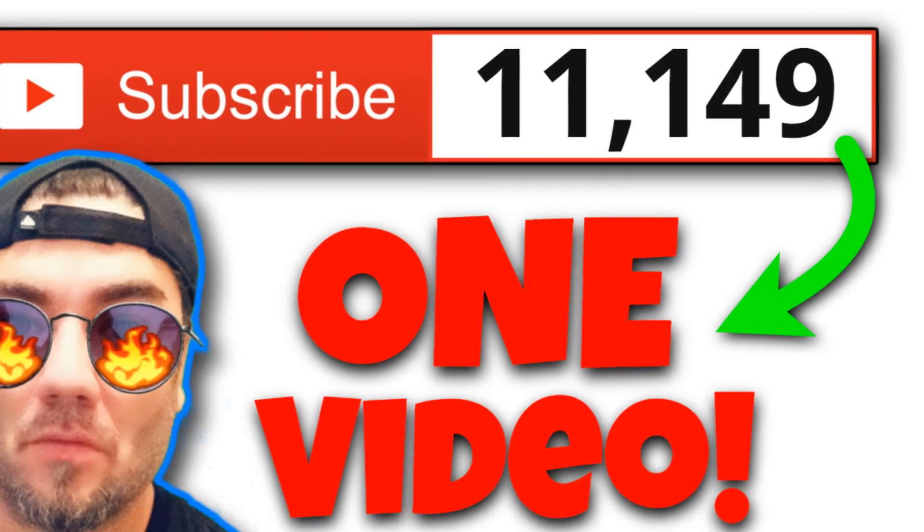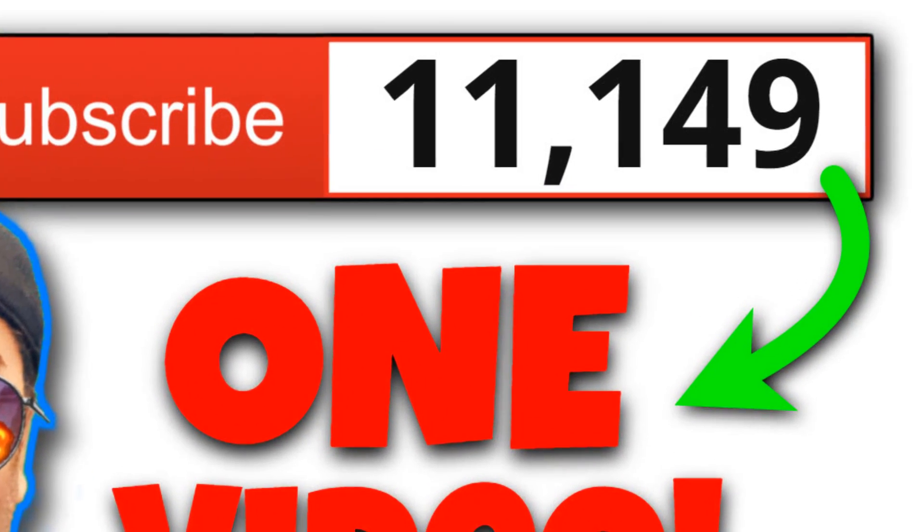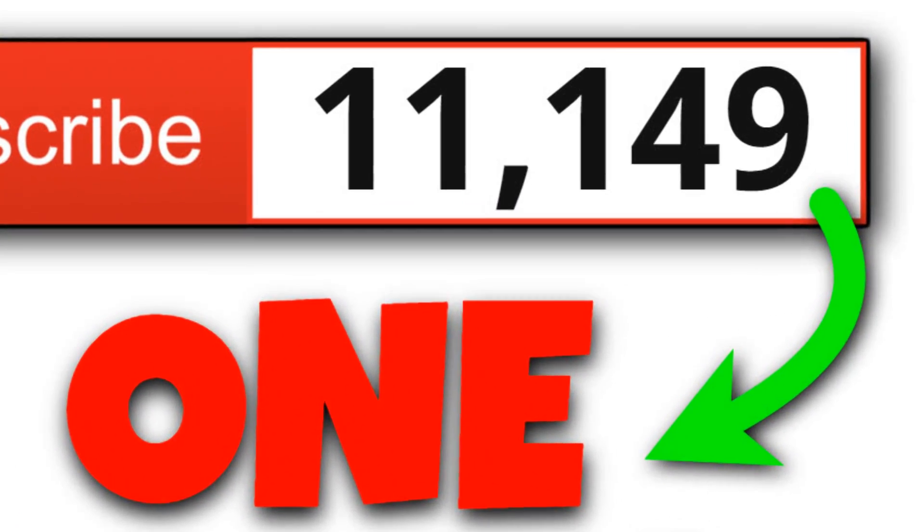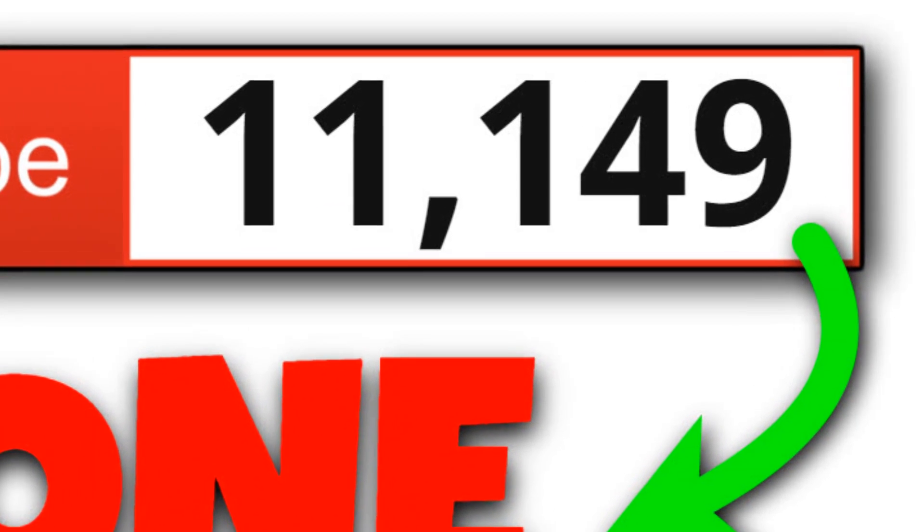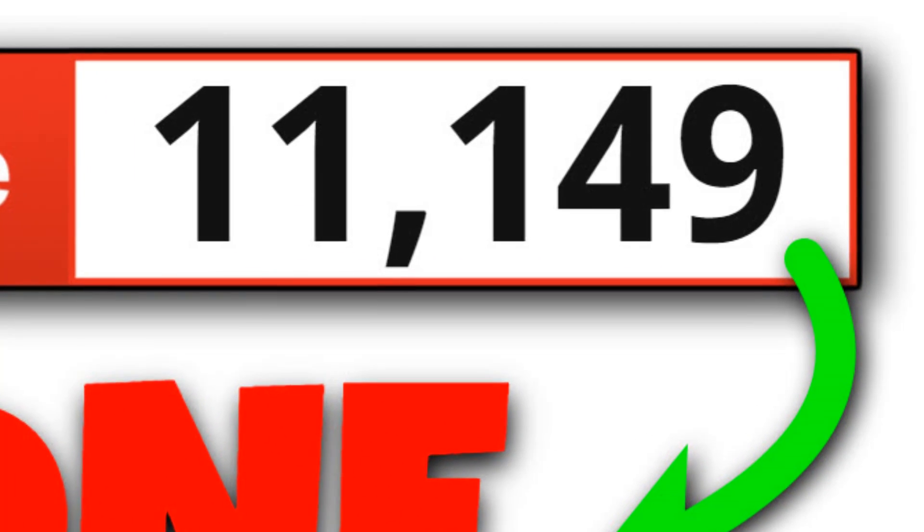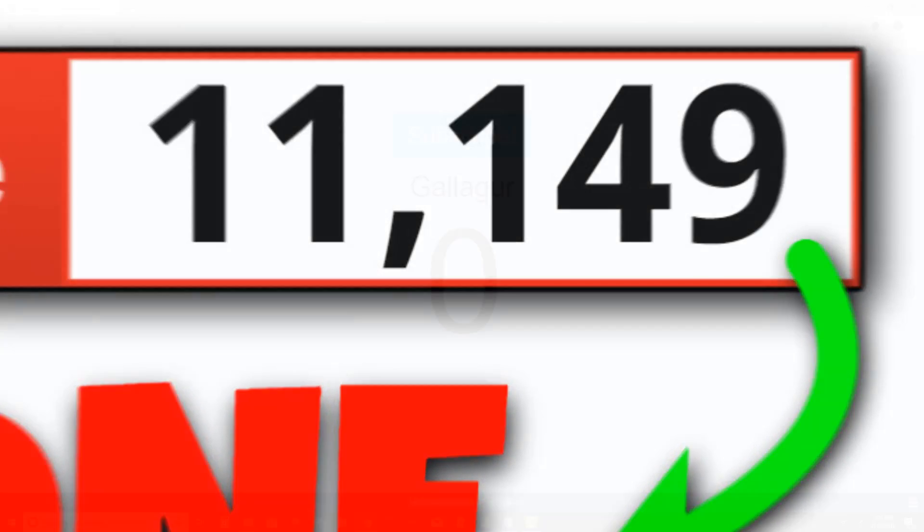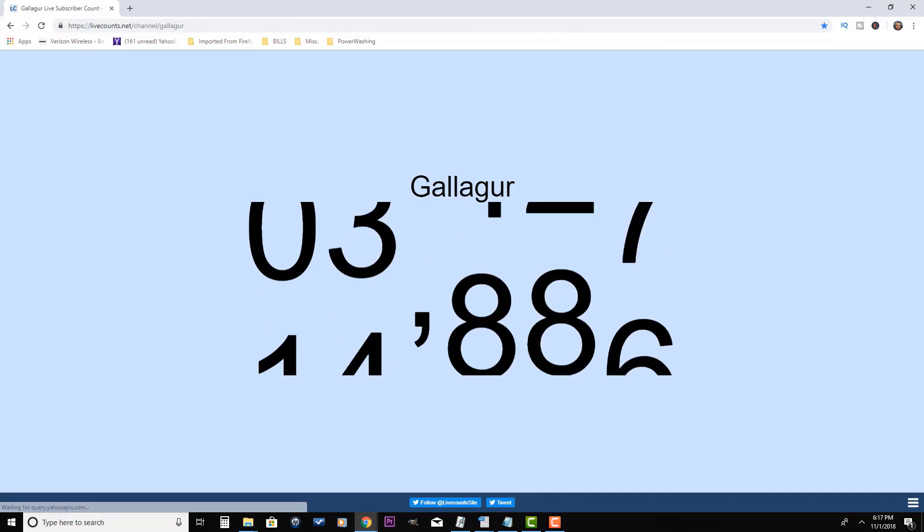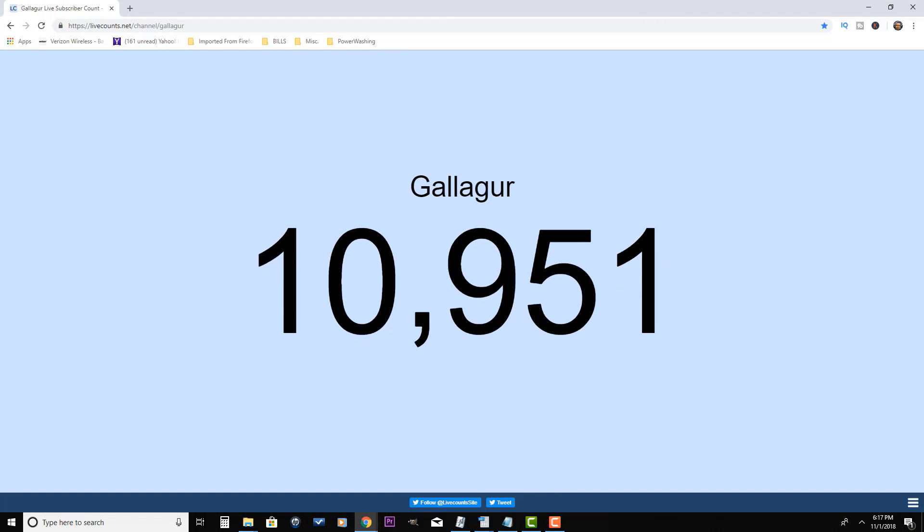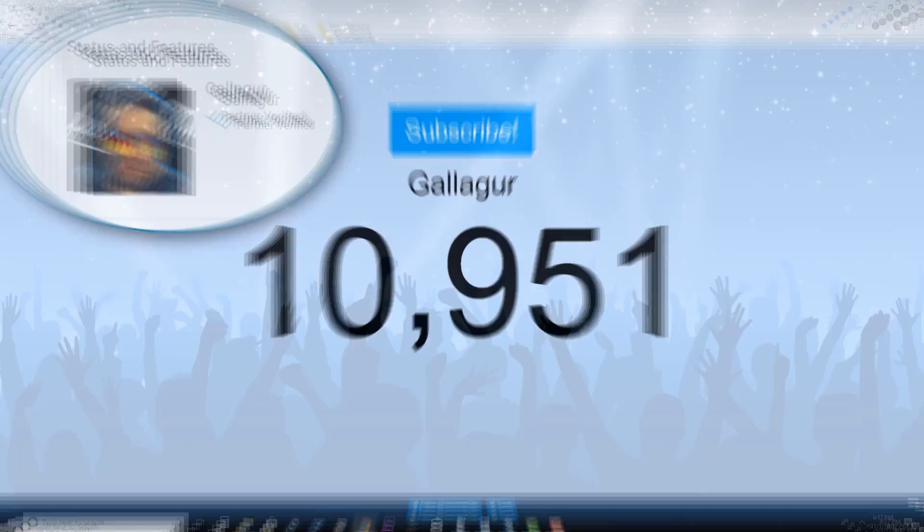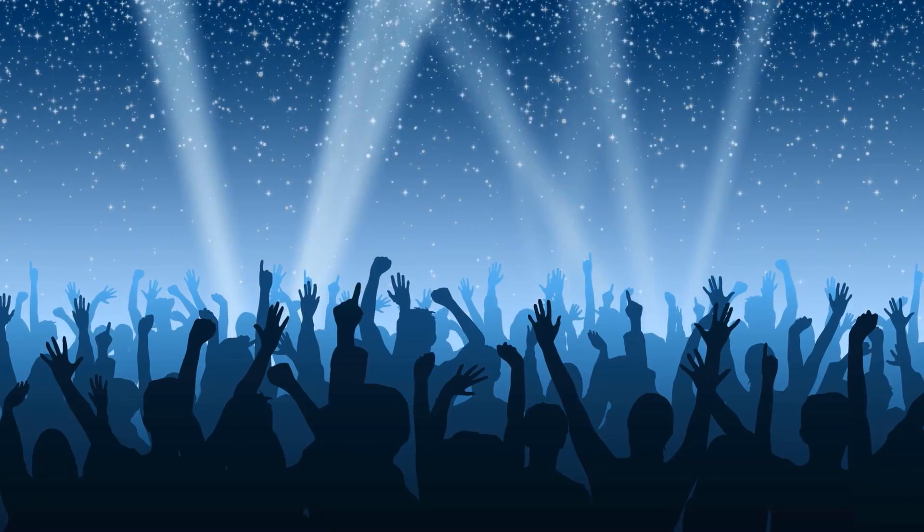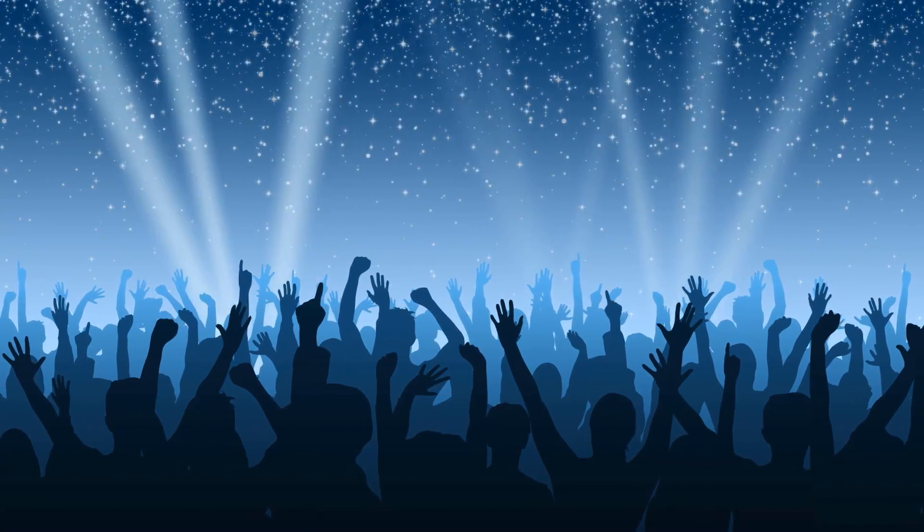Gallagher here. If you want to grow your channel quick and easy, subscribe and smash that notification bell because I share with you all the tips, tricks, and strategies that I use to grow this dead channel from zero to thousands of subscribers and became a YouTube partner in just a matter of months.